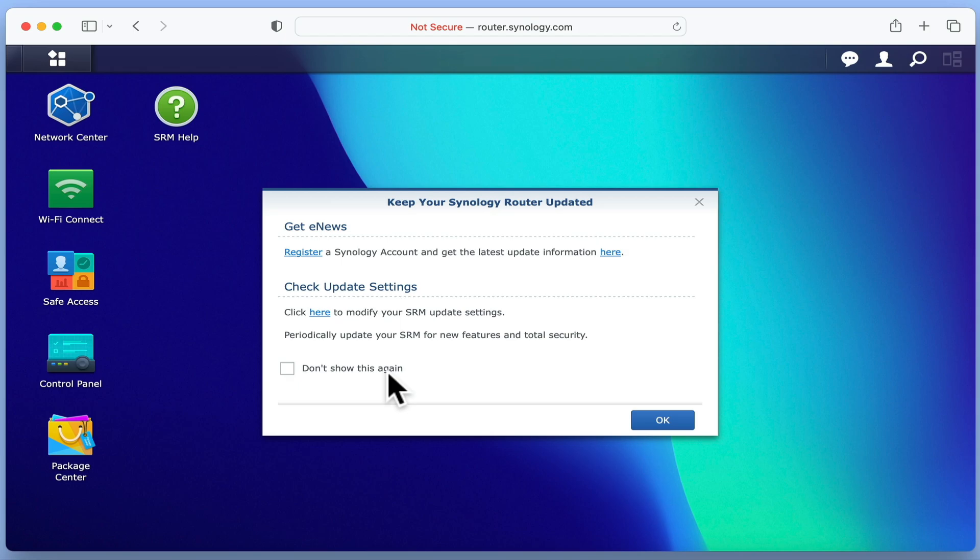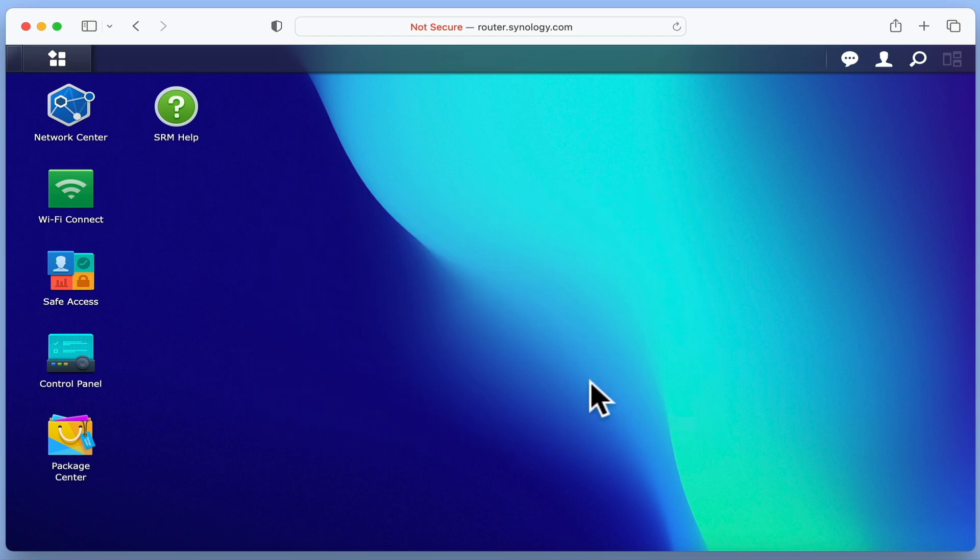Our router will notify us when it has any updates by placing a red dot in the corner of the Control Panel and the System icon. In the Keep your Synology router updated window, we are going to tick Don't show this again.